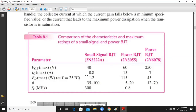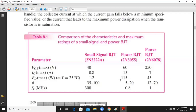Notice the current: the current rating in a small signal BJT is around 0.8 amperes (800 milliamperes), whereas for a power BJT it is around 15 amperes. The maximum power dissipation for a small signal BJT is around 1 watt, while for a power BJT it can go to tens or hundreds of watts — one commercially available power BJT is rated at 115 watts and another at 45 watts.